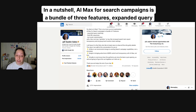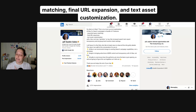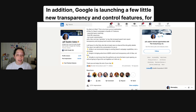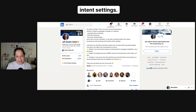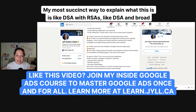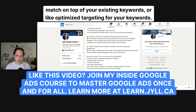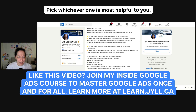In a nutshell, AI Max for search campaigns is a bundle of three features: expanded query matching, final URL expansion, and text asset customization. In addition, Google is launching a few new transparency and control features — for example, increased search term report transparency and new ad group level location intent settings. My most succinct way to explain what this is: it's like DSA with RSAs, like DSA and broad match on top of your existing keywords, or like optimized targeting for your keywords. Pick whichever one is most helpful to you.